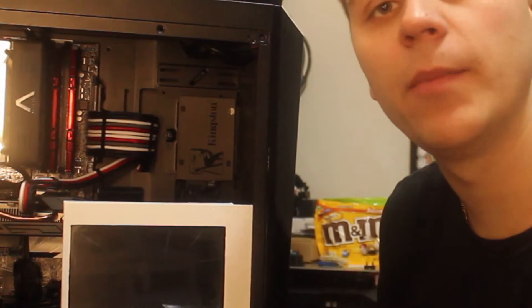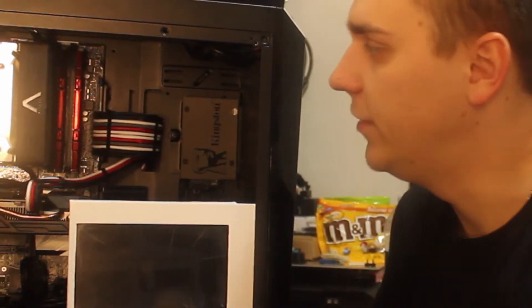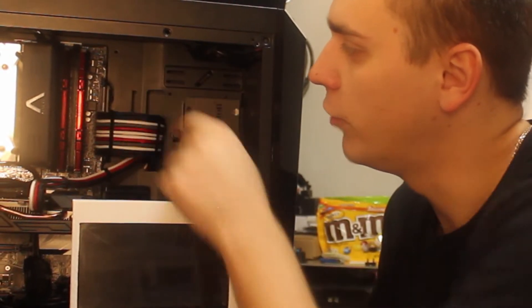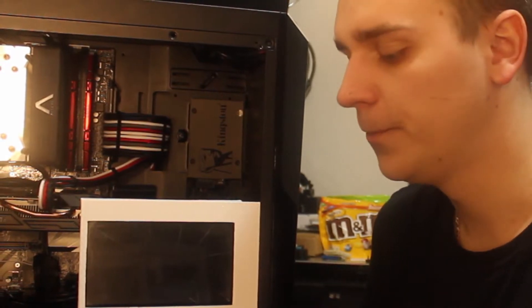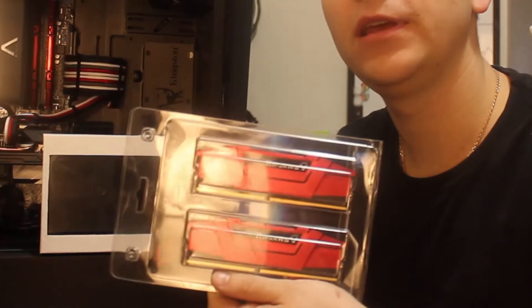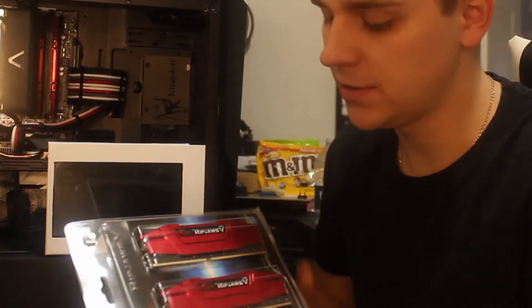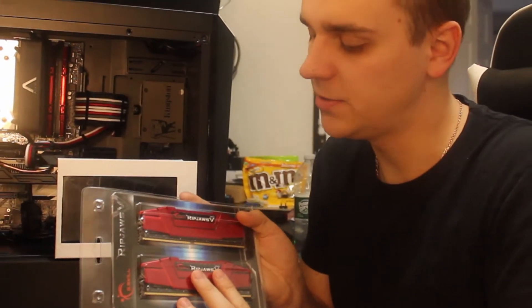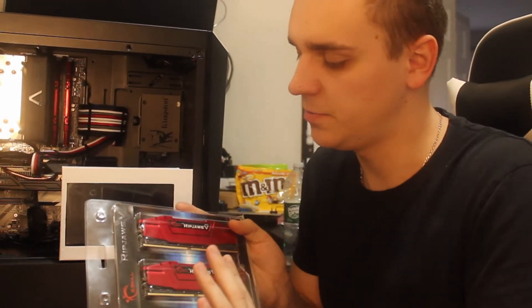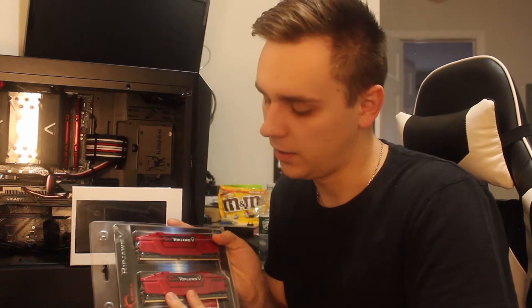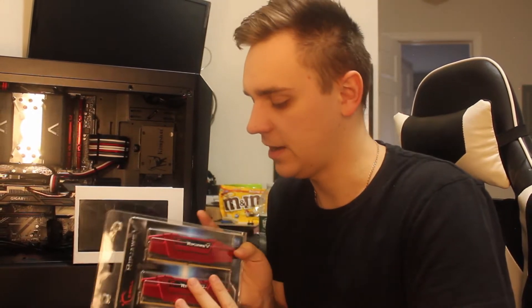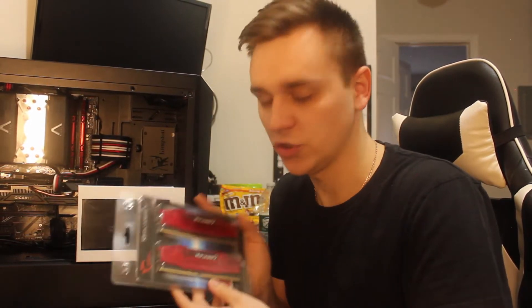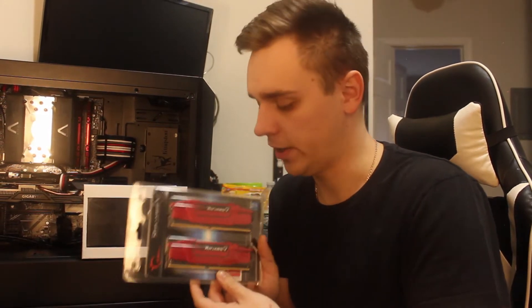I have two 8 gigabyte sticks of RAM, the G.Skill Ripjaws 3200 megahertz speed. Right here I got two 16 gigabyte sticks, 3200 megahertz speed, same speed so I'm not limiting myself. The only difference is the capacity, same manufacturer and everything, so these guys should work with what I already have with no issues.